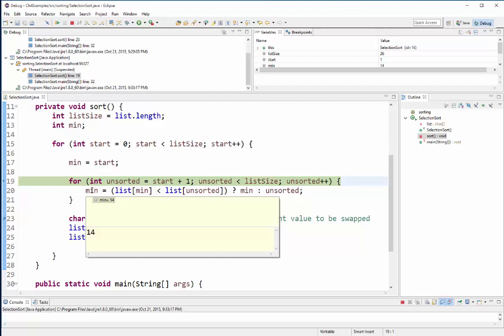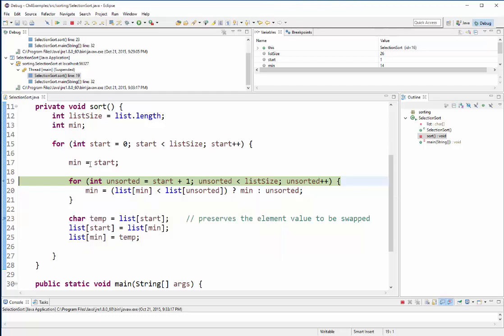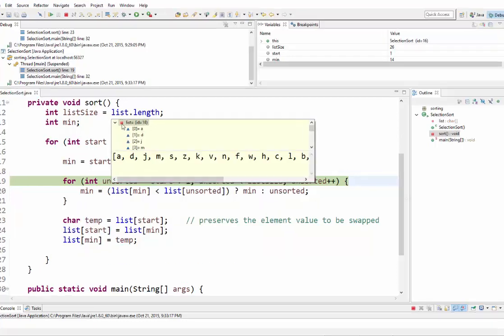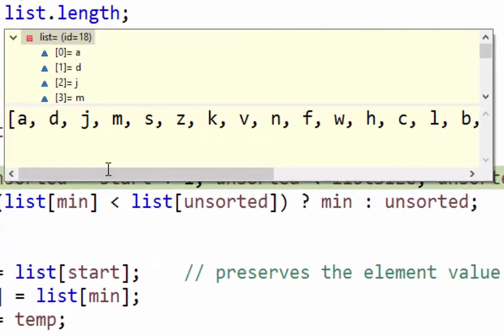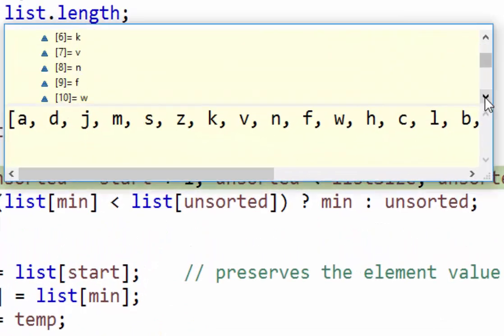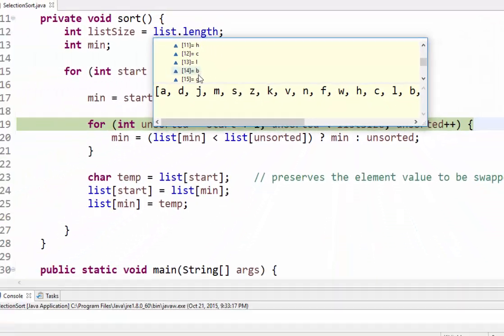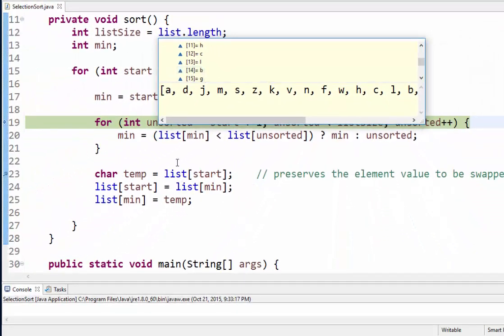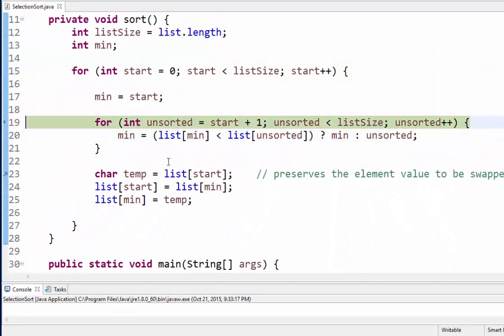Right now my list minimum is 14, so my 14th value in the list. Let me go ahead and hover over it. Let's go ahead and find 14. 14 is the letter b, so that makes a whole lot of sense.